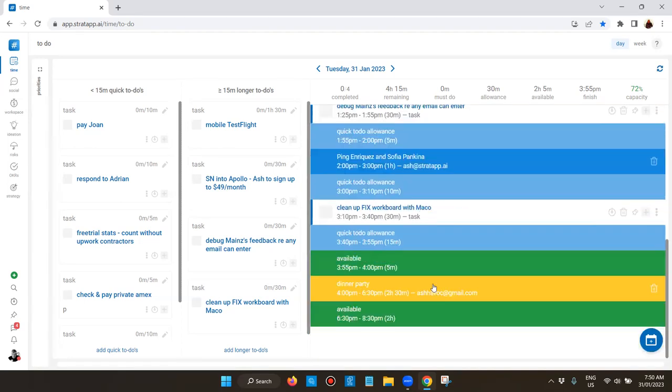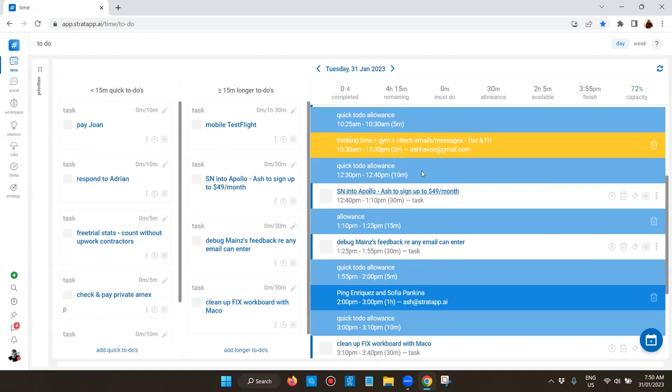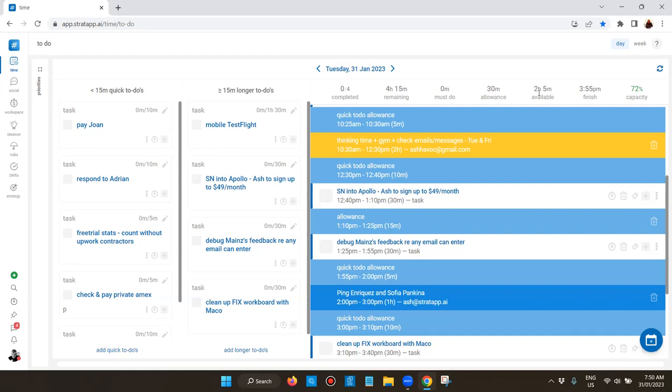At any point I can see what I've got left to do for the day. In this case it's just starting, so I've got four hours of longer to-dos plus the quick to-dos. There's my allowance and my available time in terms of taking on more work, helping other people, or volunteering to participate in other meetings is about two hours as of now.